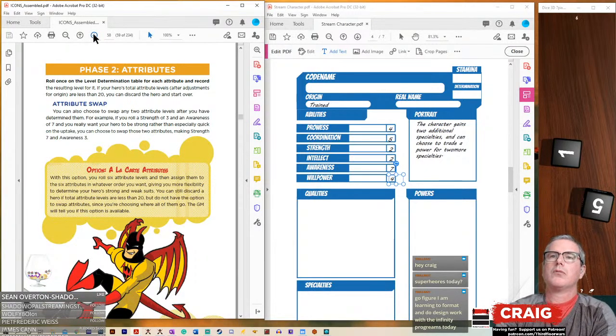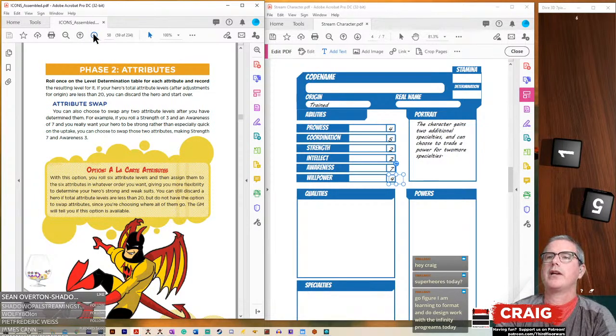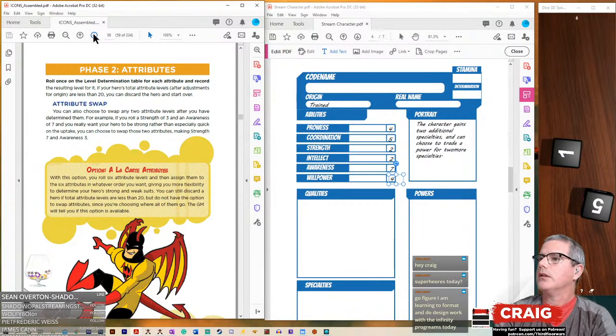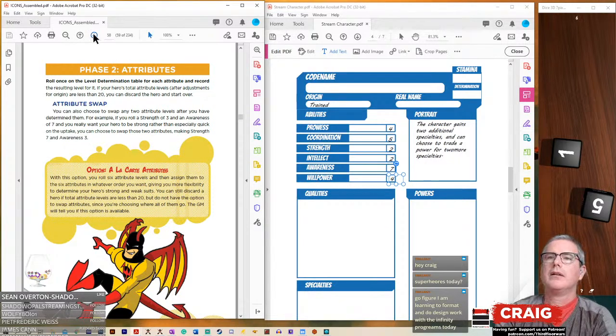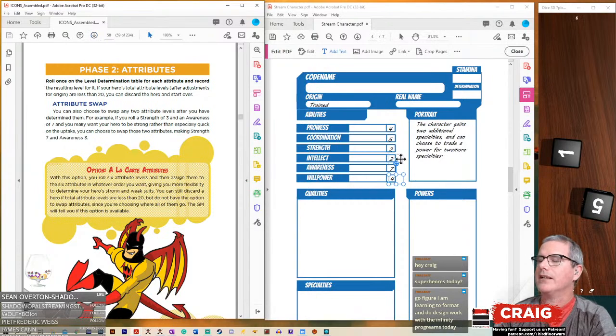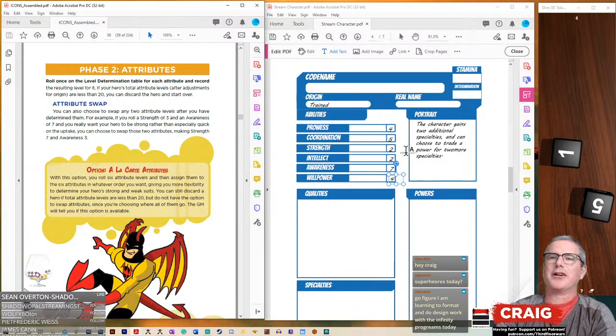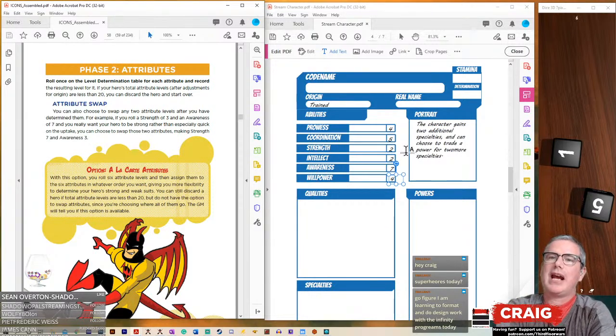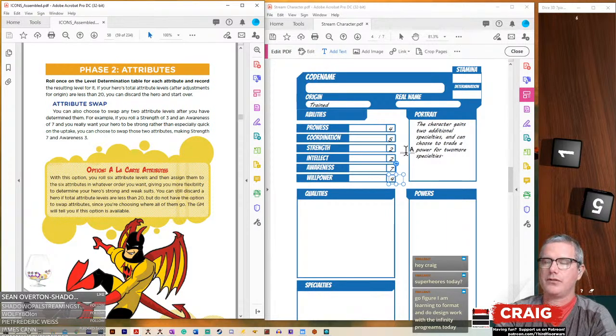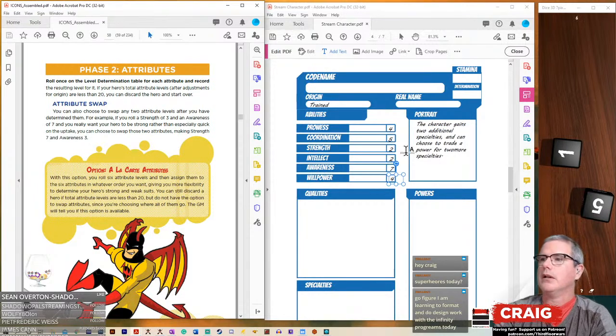If your hero's total attribute levels after adjustments for origin are less than 20. So it's 9, 10, 11, 12, 13... no, it's 24. You can choose to swap any two attribute levels after you've determined them. That's good for us to know. So we can swap those if we need to.